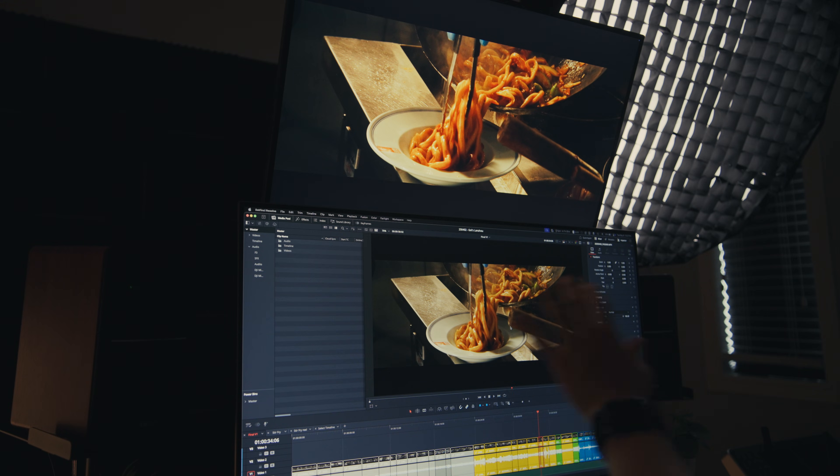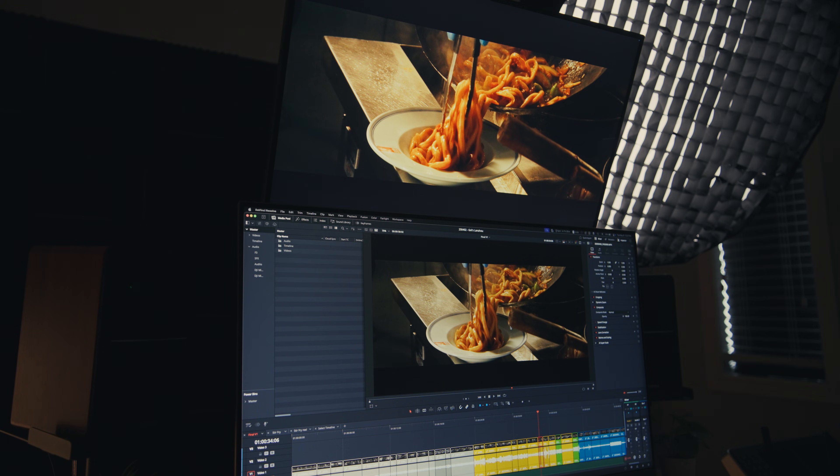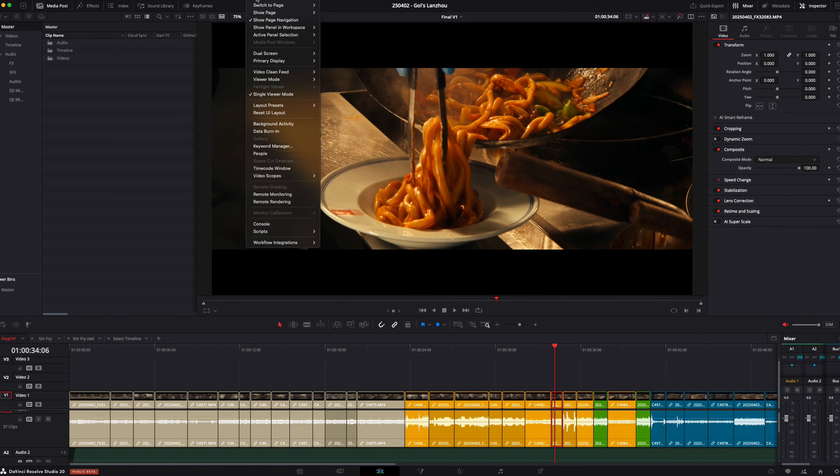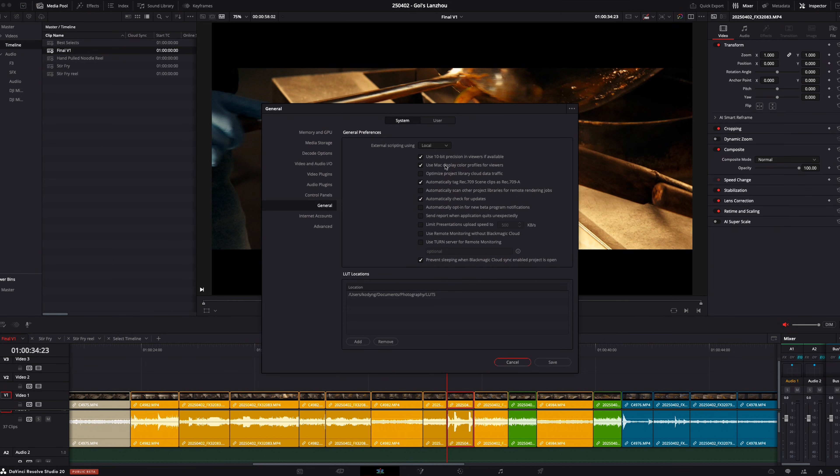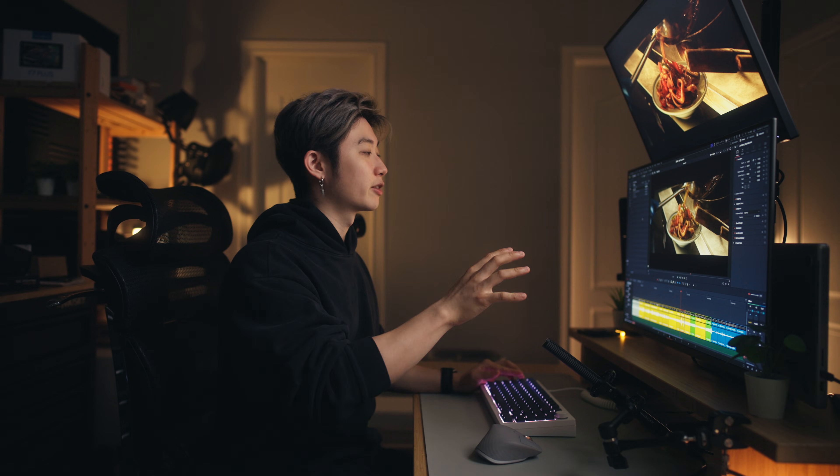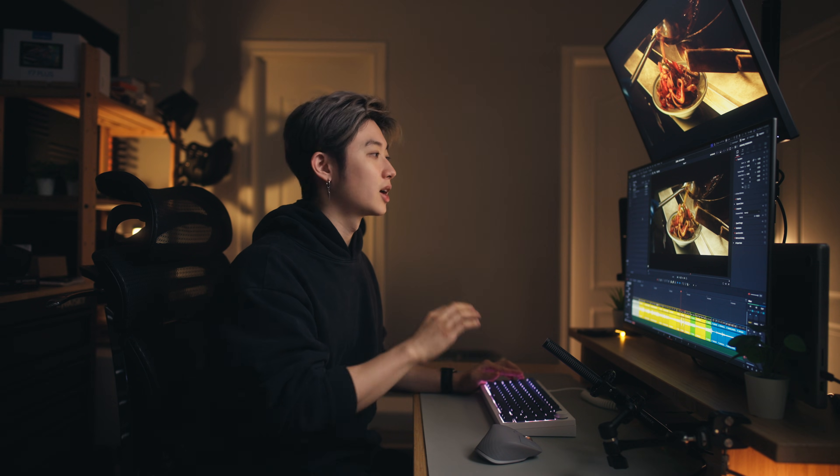Right now I have the bottom screen as my main DaVinci Resolve timeline, and on the top screen I have a video clean feed. You can get there by going to workspace, video clean feed, and choosing your second monitor. While it does give you a clean feed, you still want to be using an IO box to get the most accurate signal. Even if you use Mac display color profiles for viewers and automatically tag Rec.709 scene clips as Rec.709A, your final output is still being affected by your computer's GPU.